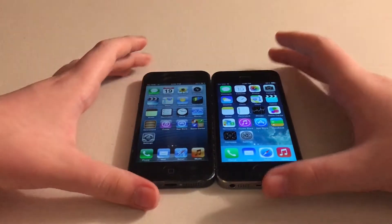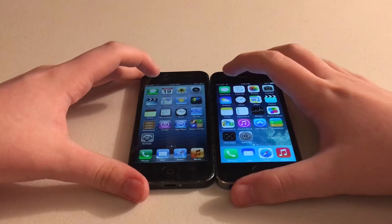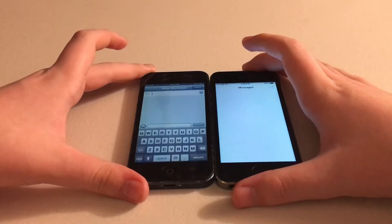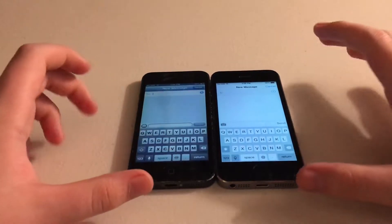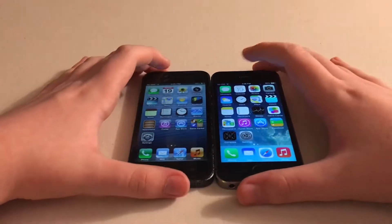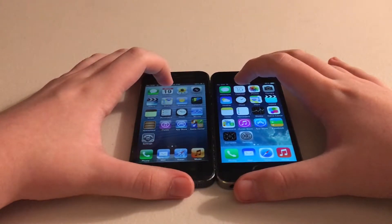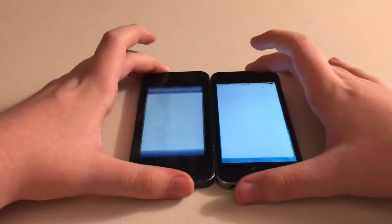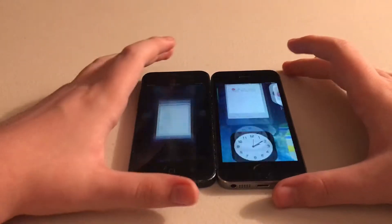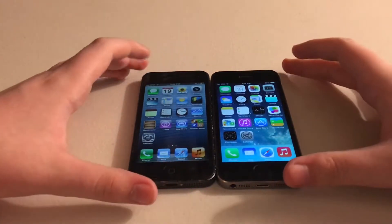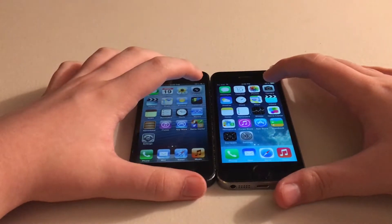Let's start with the Messages app in 3, 2, 1. iOS 6 did load that one a few seconds faster. Now let's do Calendar in 3, 2, 1. iOS 6 did load that one faster also.